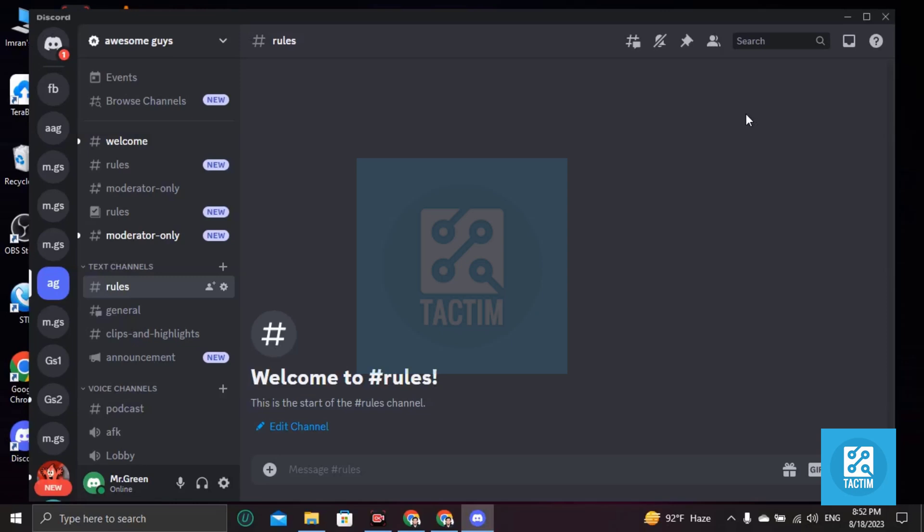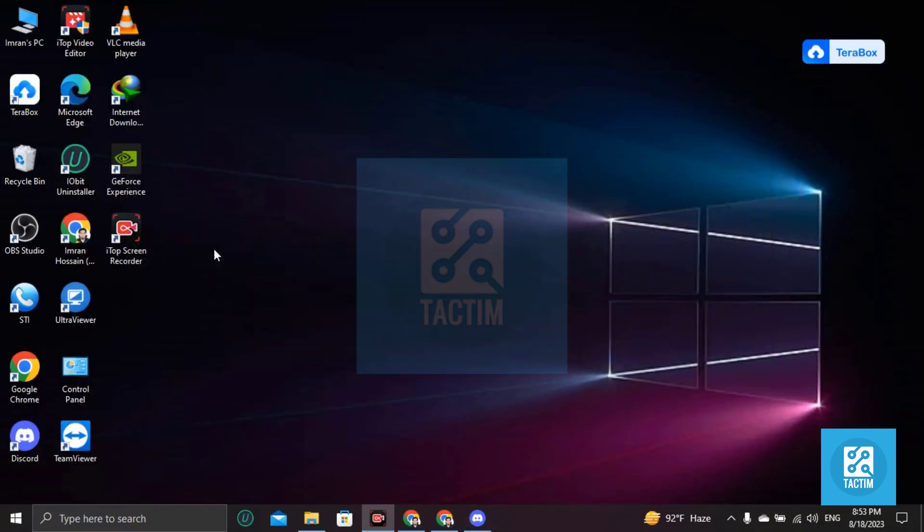Hey guys, welcome to Tag Team channel. Hope you are doing well. In this video I'm going to be showing you how you can add games in your Discord. In this case, open your Discord desktop version.